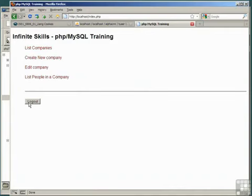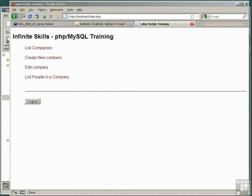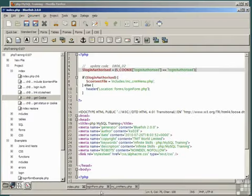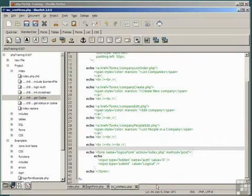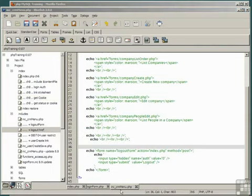However, when we click the logout button, nothing happens. That's because the auth query string is no longer used. Of course, what we need to do is expire the cookie to log out. Since logging out doesn't need to be secure, we can just pass a query string from our included menu file to the index.php file.